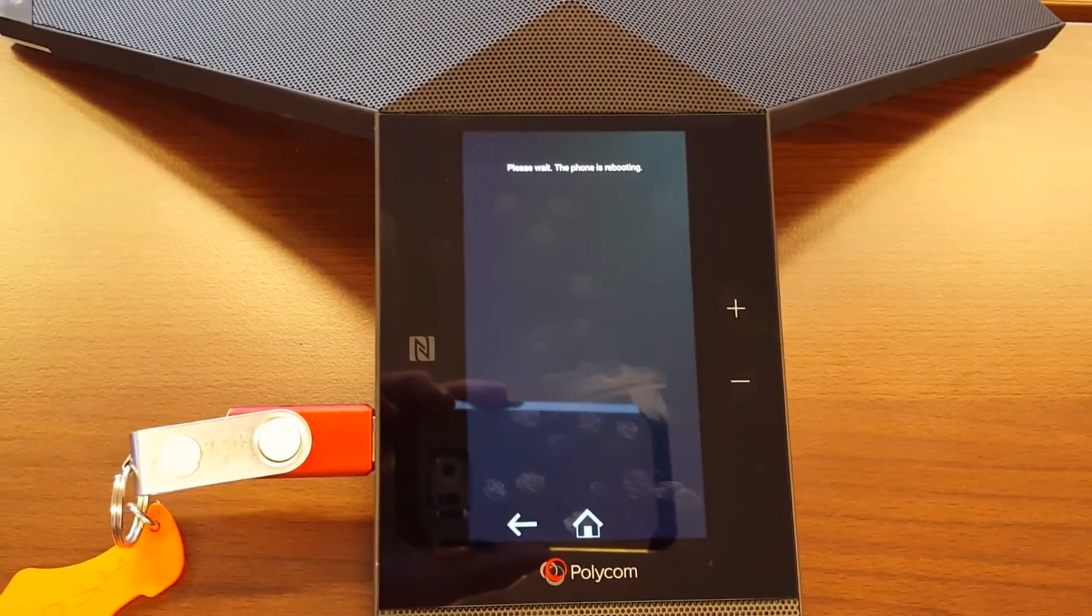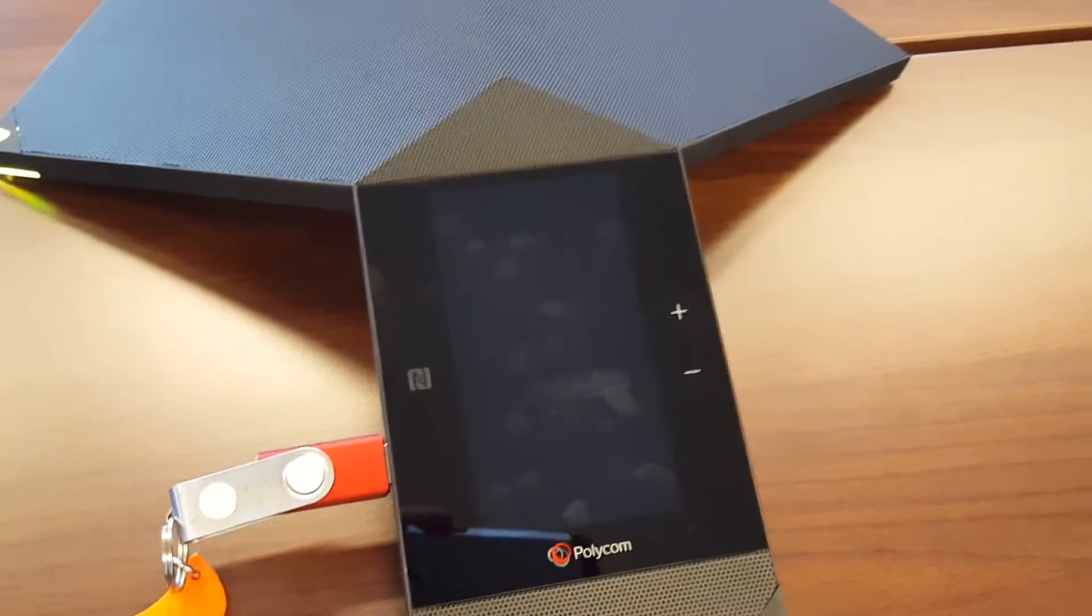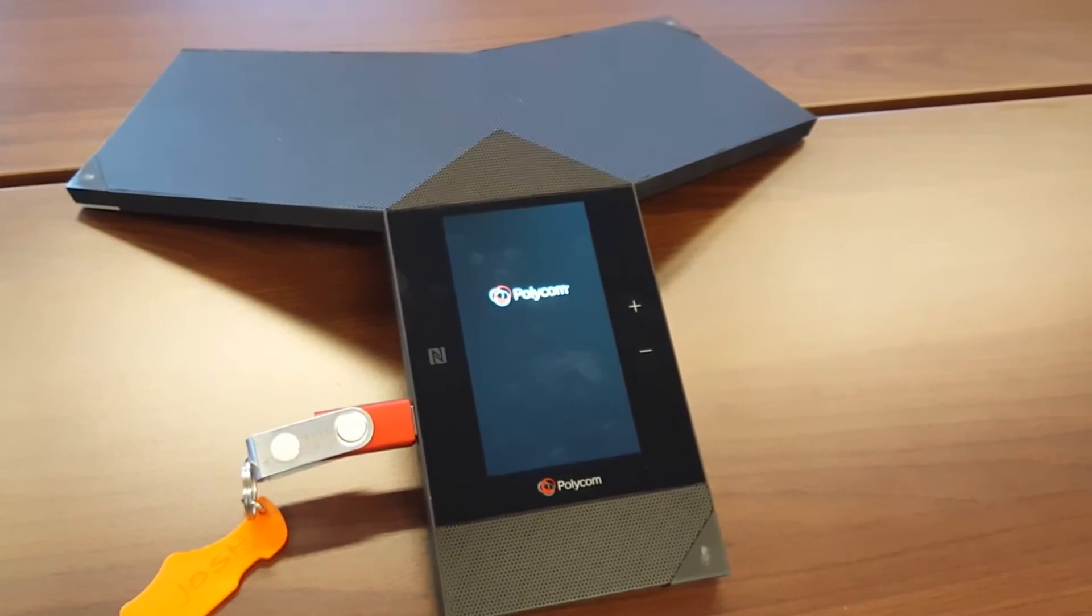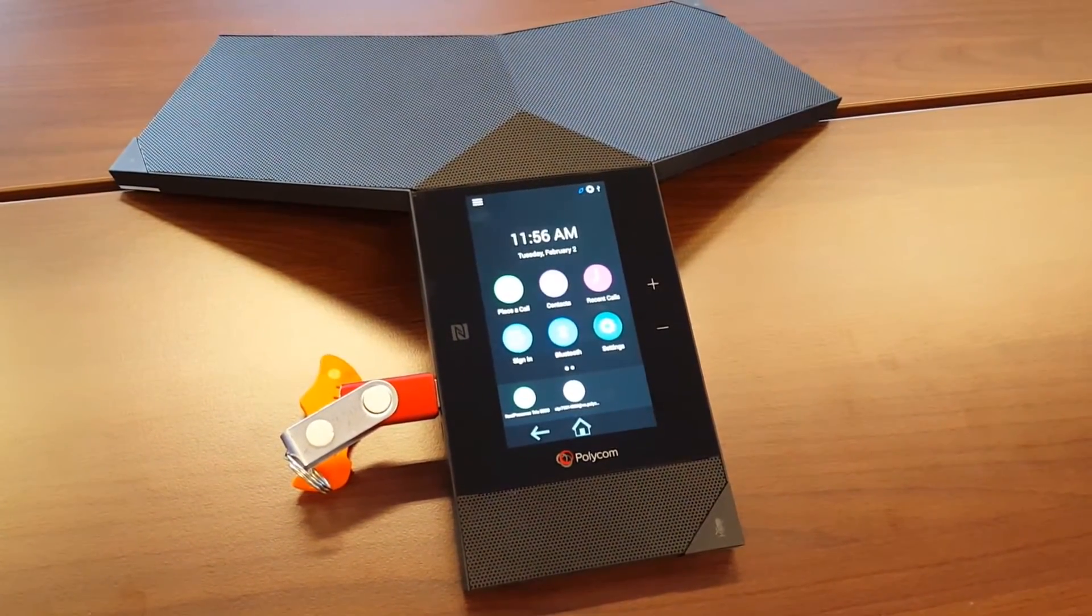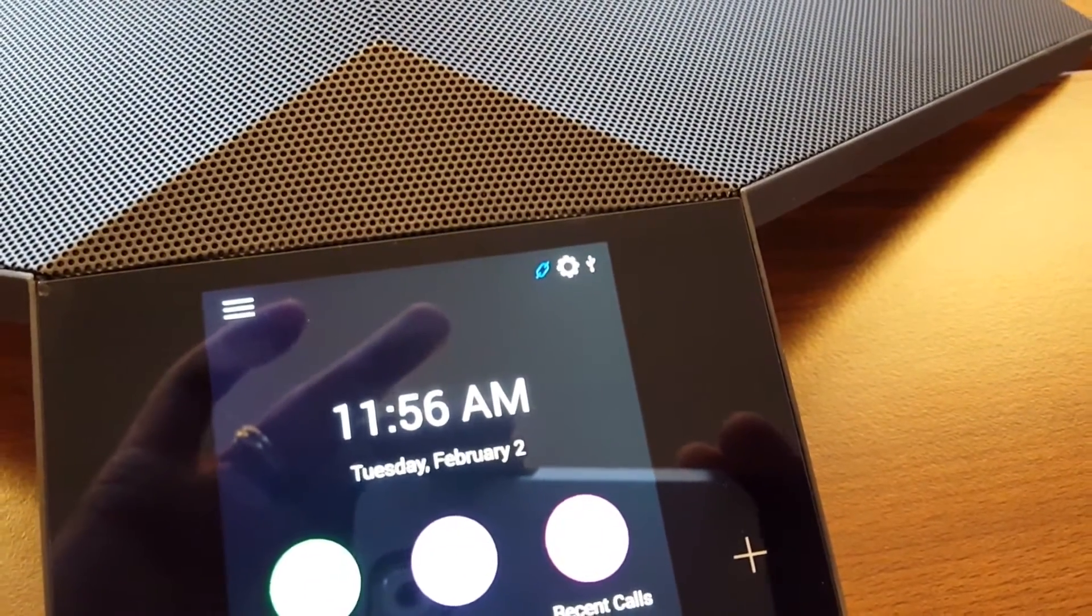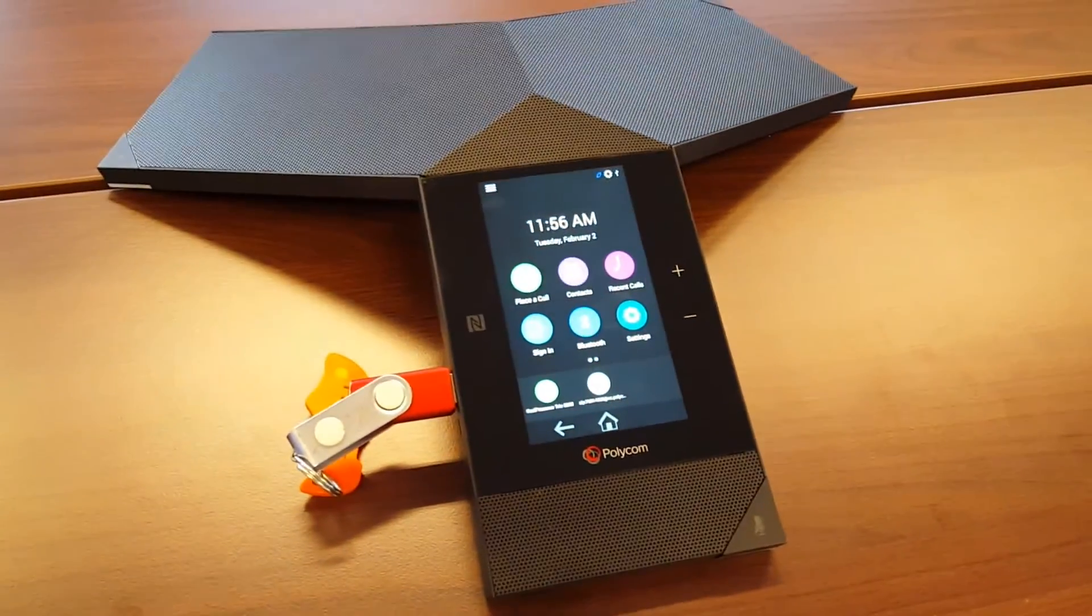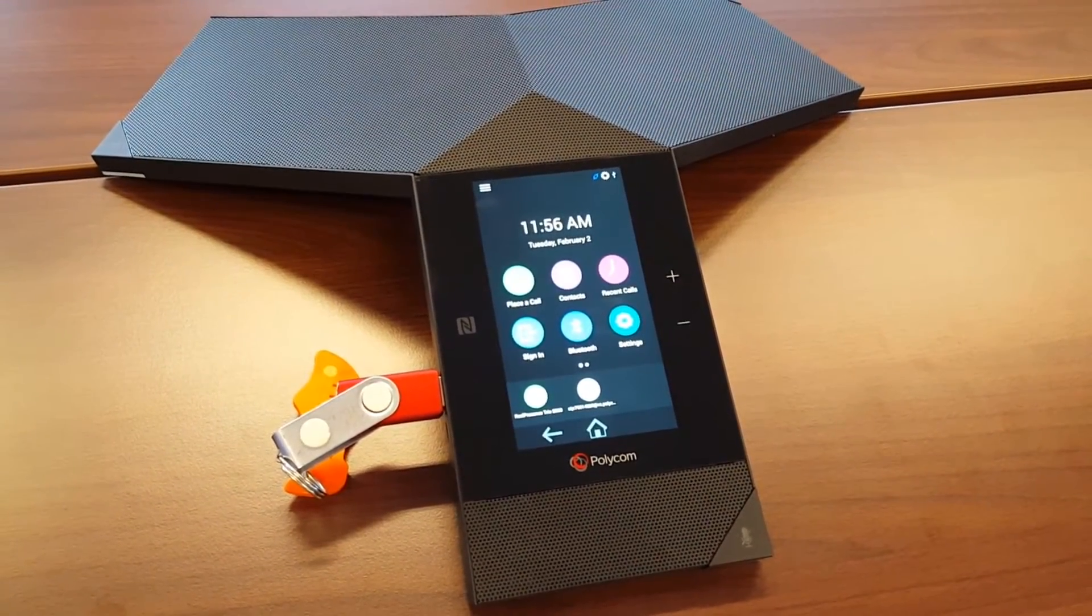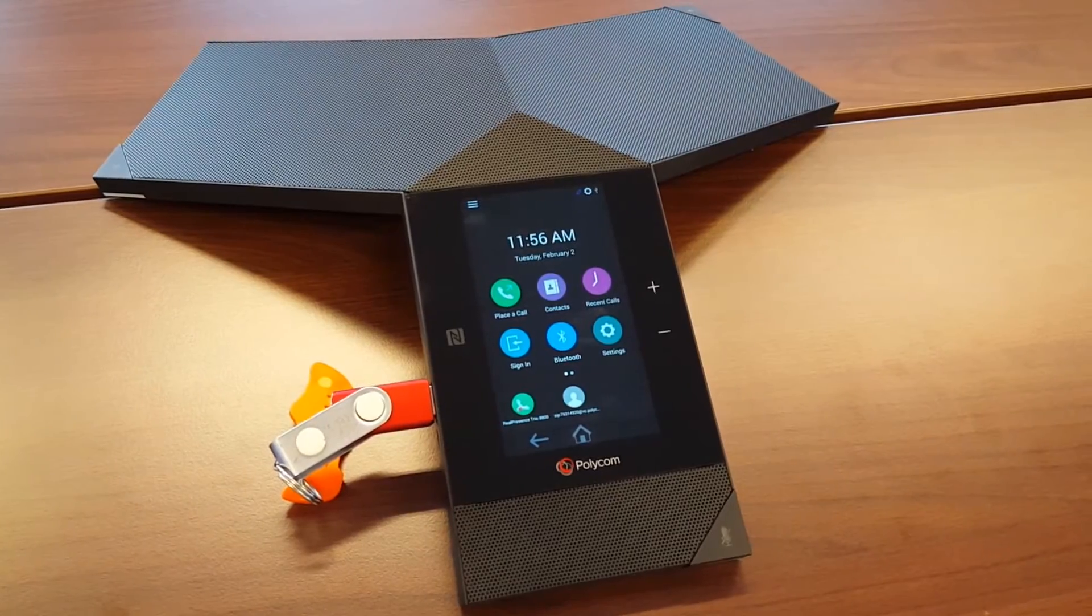It asks for USB provisioning, yes. And now what you see, it will reboot and it will download the software. Instead of downloading it from the internet, it will download the software now from the USB stick. What you will notice during the USB provisioning, you will see on top right you will see a small scrolling wheel, so that means the files are now being downloaded from the stick onto the RealPresence Trio.